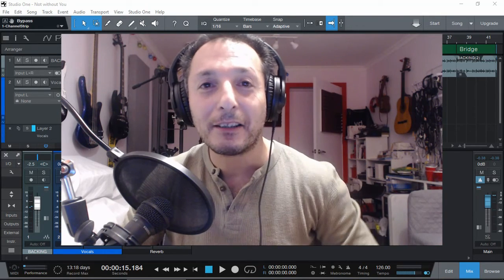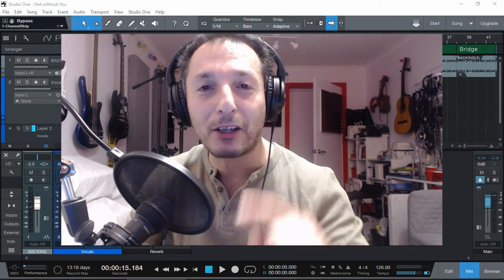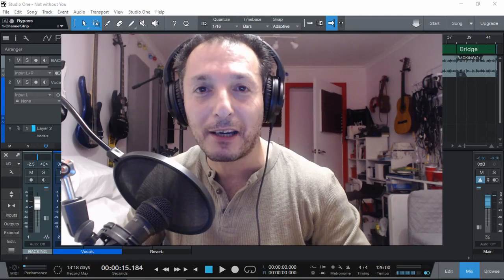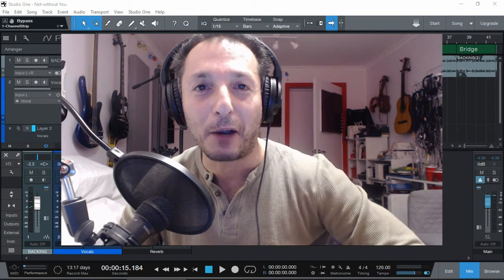Anyway, till next time as always have a great time making music and I'll see you in the next video.